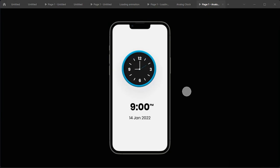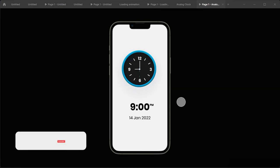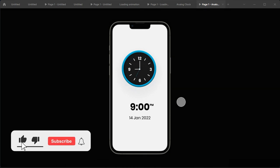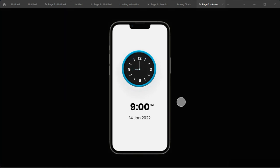Let's test it by clicking Play. There's our app — the clock animation is working. You can see the second hand moving, which is exactly what we wanted. If you like this video, let me know in the comments, leave a like, and if you're new here, subscribe and hit the notification bell to get updates every time I upload. Thanks for watching — see you in the next video!